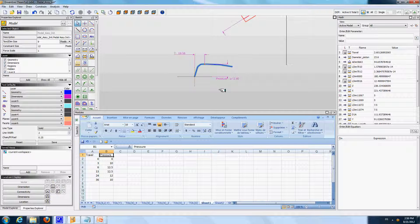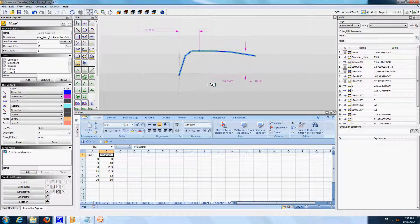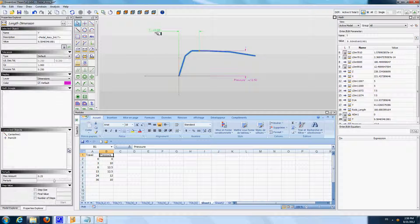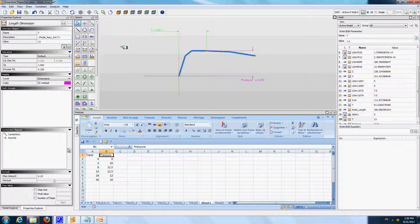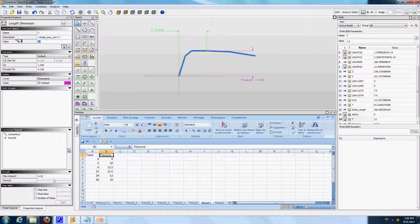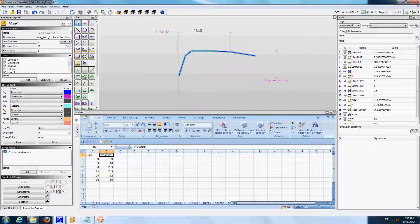We have the T parameter on the horizontal dimension. For example, if travel equals 13, I enter a value of 13, I get 12.5 N per square millimeters of pressure. If T equals 24, I have the same value as in Excel, which is 12 N per square millimeters. The T variable and the pressure variable can both be found in the list of variables.